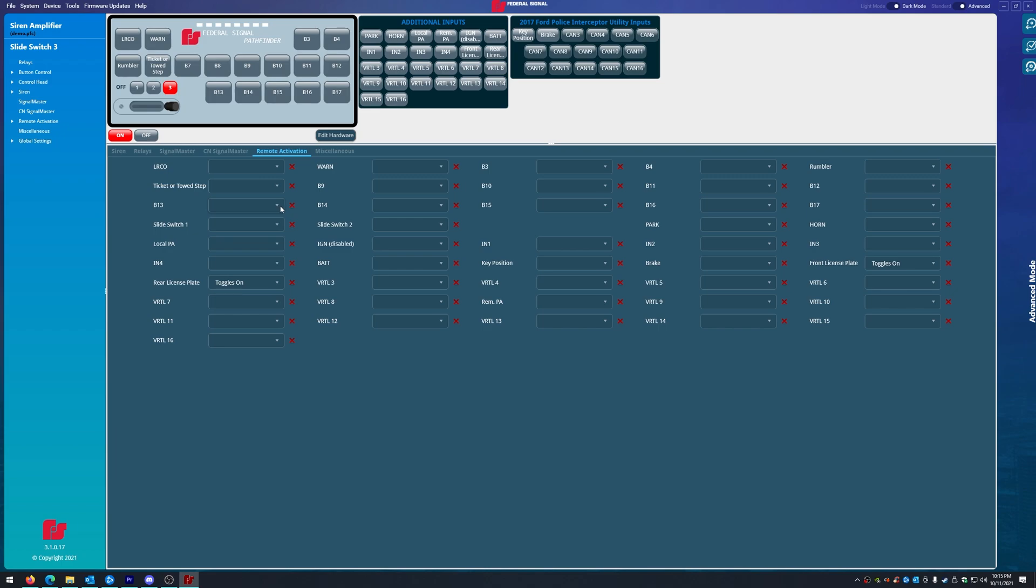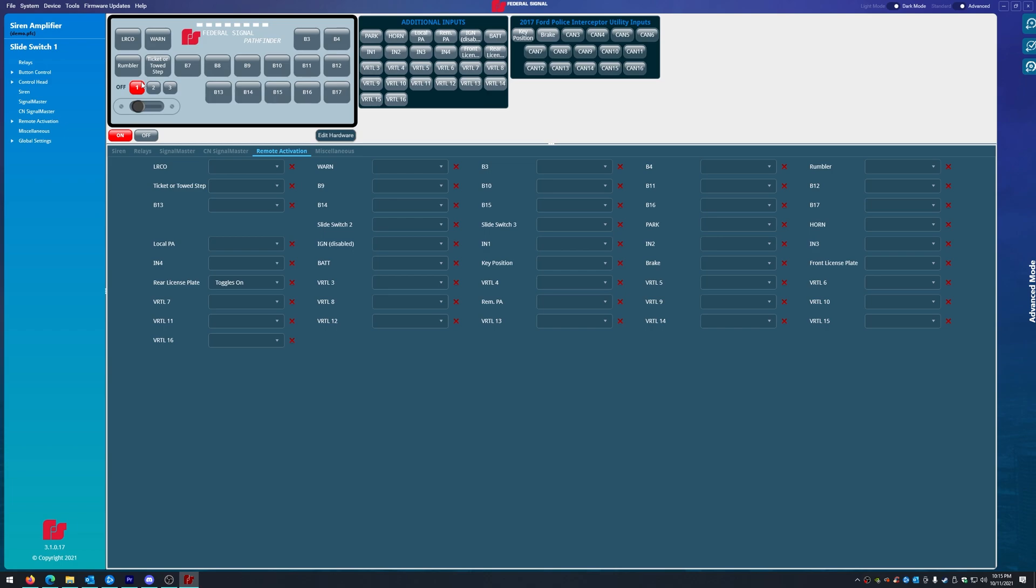So, on remote activation, we have slide position one turning on the rear, slide position two turning on the rear and front, and slide position three as the same. Now, you have to make sure that you do this, or it will stay on forever. On slide position one, we have an on setting.